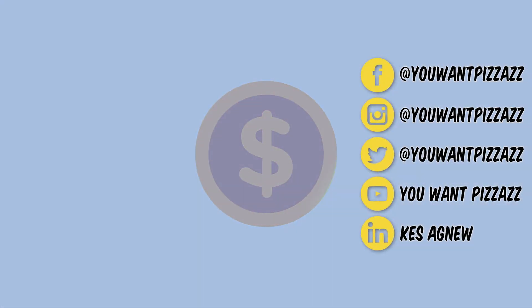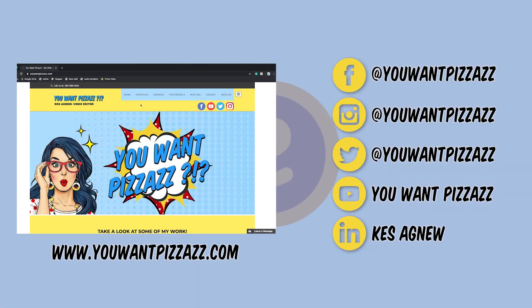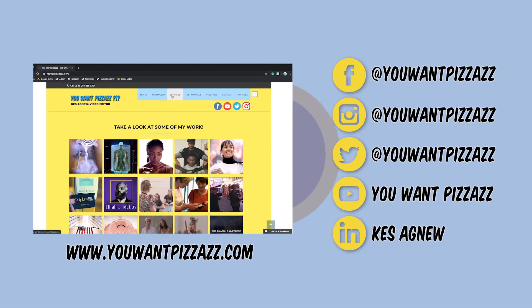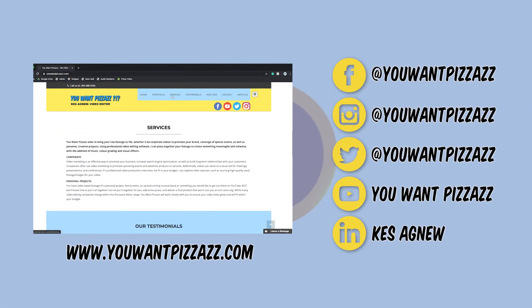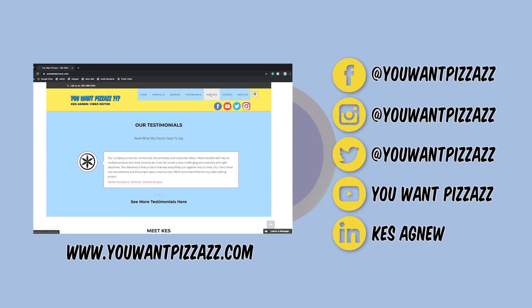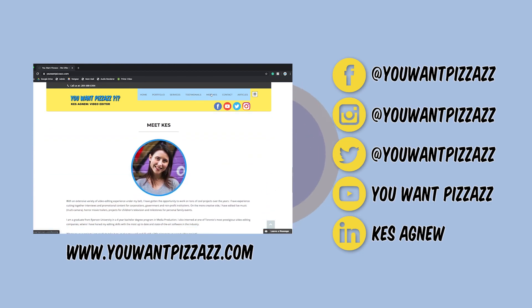All right, that's pretty much it, folks. If you found this tutorial helpful, please give it a like, and subscribe to the YouWantPizzazz channel for more videos. Have a great rest of your day, folks, and stay safe.